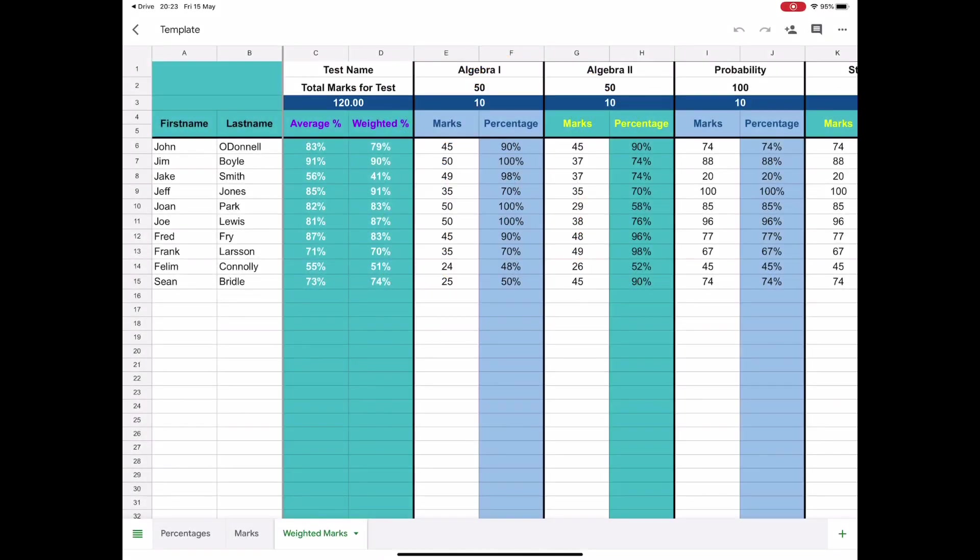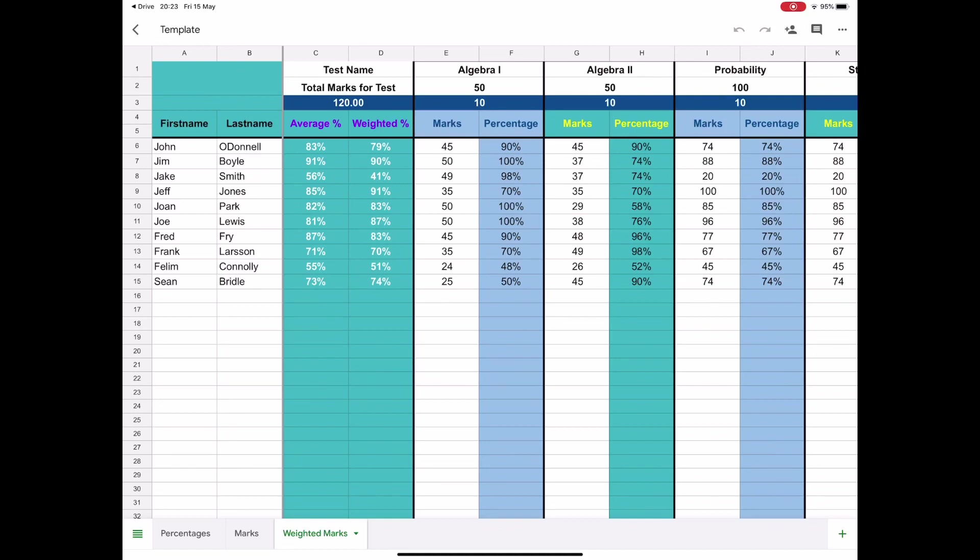This demonstration is about a Google Sheets spreadsheet for recording student results. It's designed to not just record results from multiple tests, but to actually collate them into an average. In some cases, you might want a weighted result, which means assigning more importance to certain exams and calculating an overall weighted result from higher-end and lower-end exams.